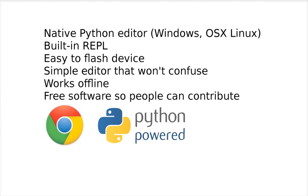So we've tried to create what's called a native editor. This is something that runs on your local computer and it will run on Windows, OS X, and Linux.